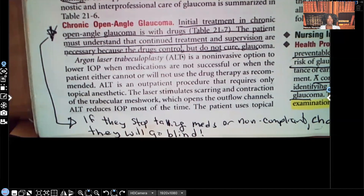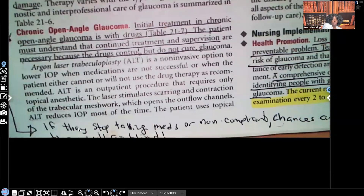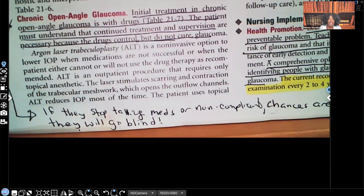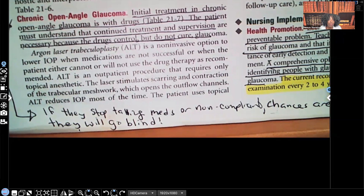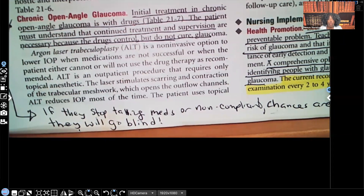When it comes to chronic open angle glaucoma — I have an asterisk and arrow here — if they stop taking their meds, if they're non-compliant and don't take those ocular medications the way they're supposed to, chances are very high they're going to go blind. They will lose their vision. Ocular medications are not the ones to play with and decide when you want to take them. You will lose your vision. That's very important to know.